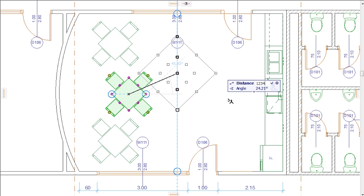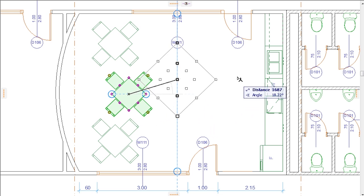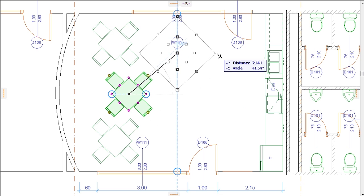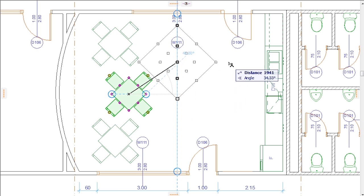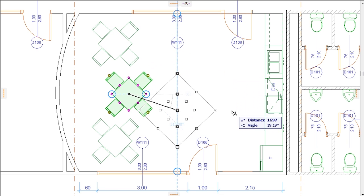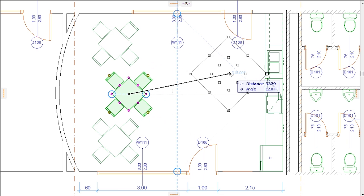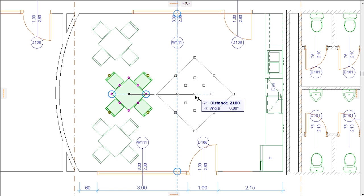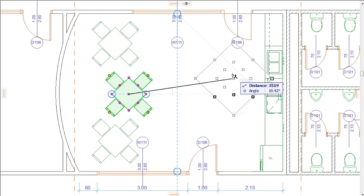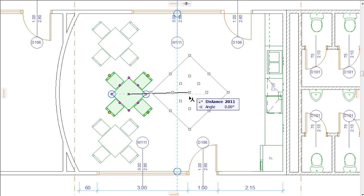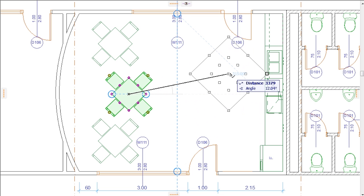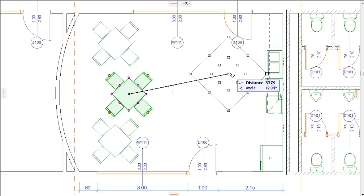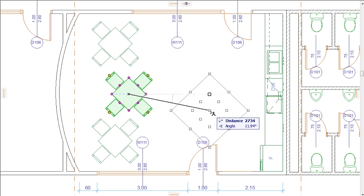When we first press the Escape key, the program exits the numeric input within the Tracker. The next press of the Escape key removes the coordinate or angle fixing, so our cursor again moves freely. The next escape removes all Snap Reference highlights. This is the new member of the sequence.